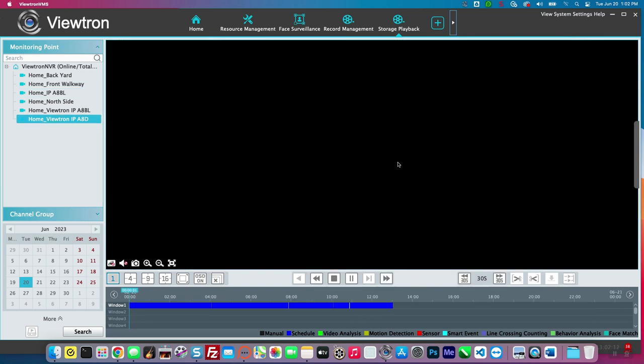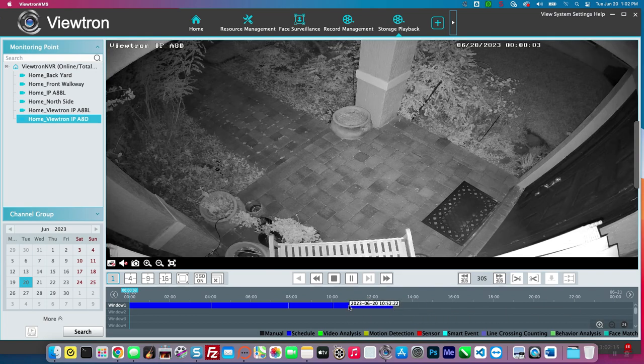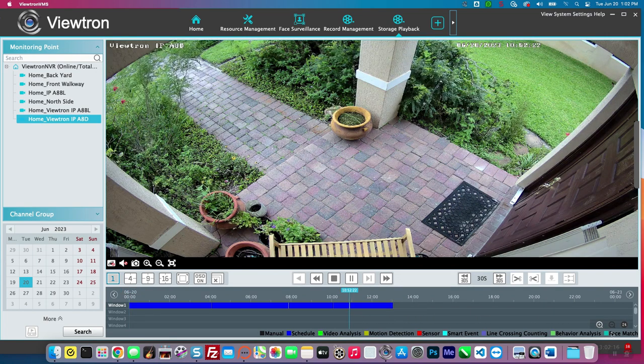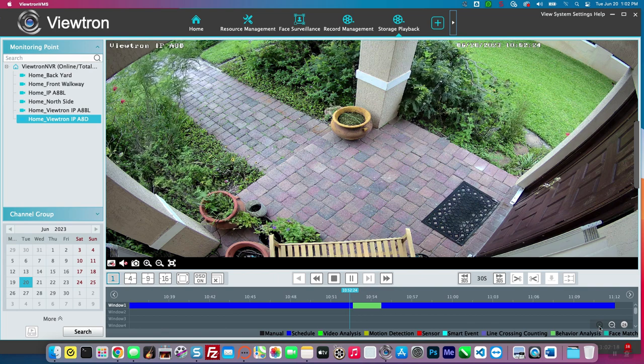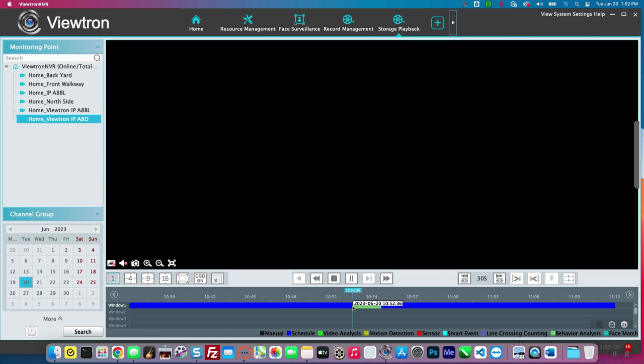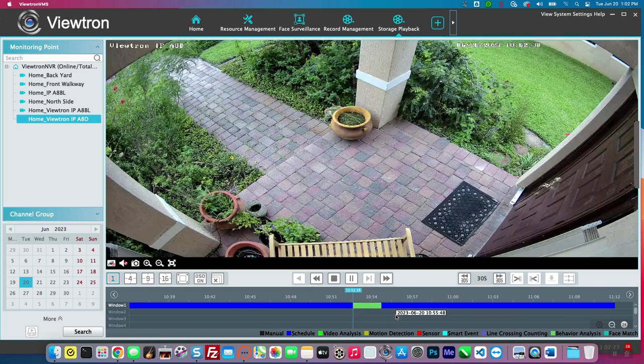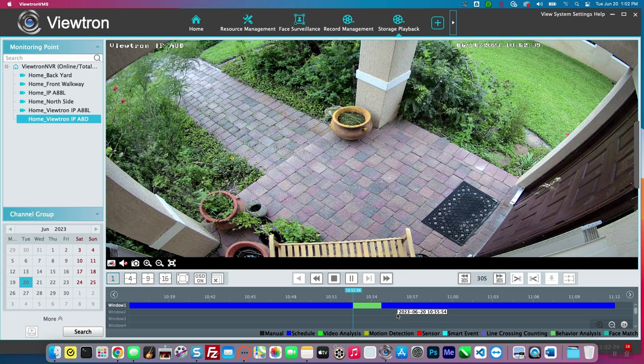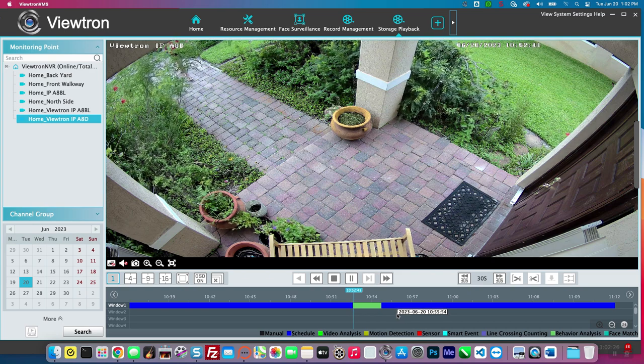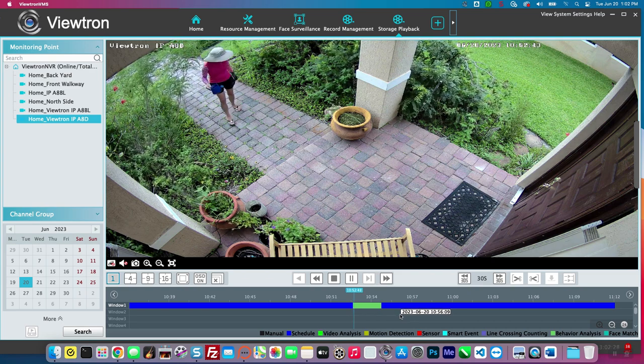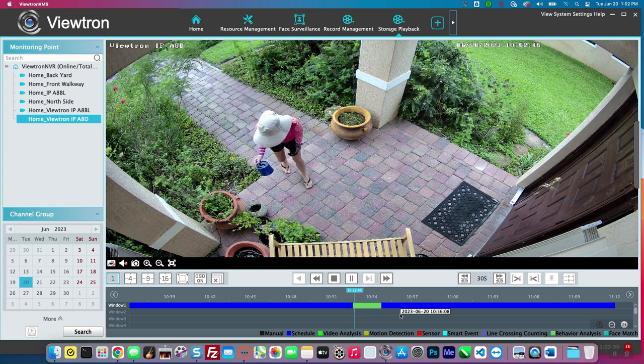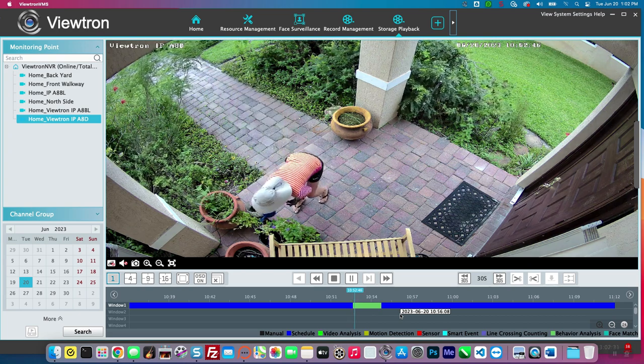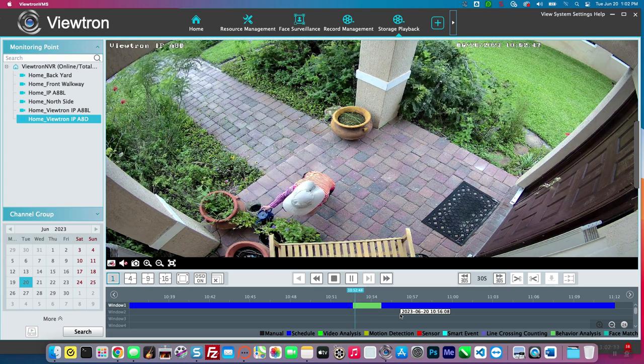Then I'll switch cameras. I'll bring up my front door camera. And again, I'll jump to one of the AI object detection events. If these were non-AI cameras, or if these were BNC security cameras, this timeline can also notate video motion detection in addition to the AI detection that it's capable of notating.